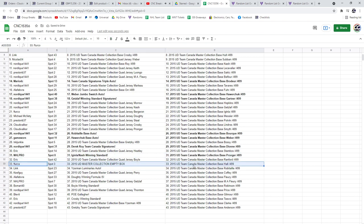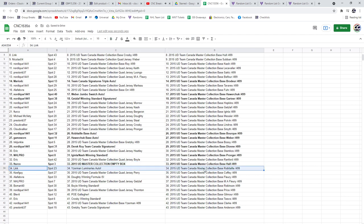F. Turco has got the Empty Box. The Yzerman Luminaries is going to Link.